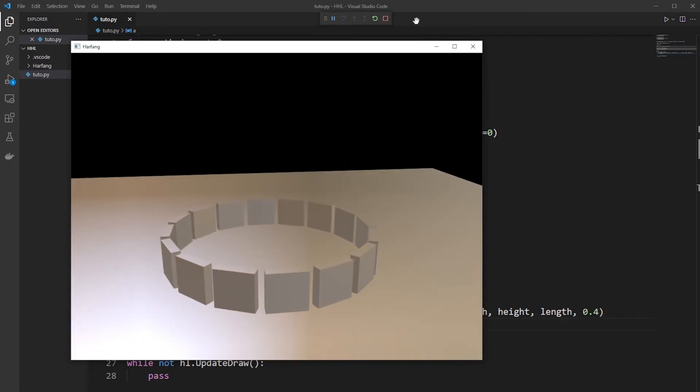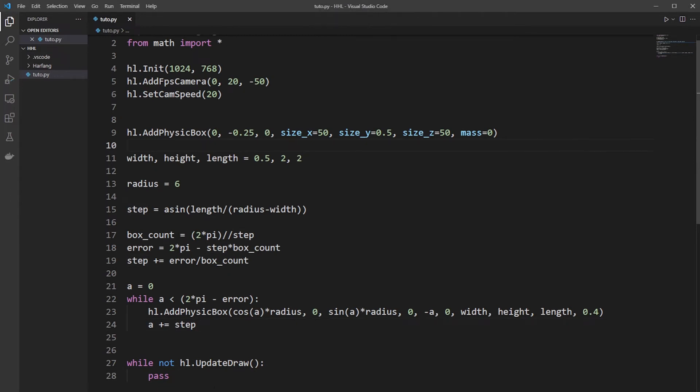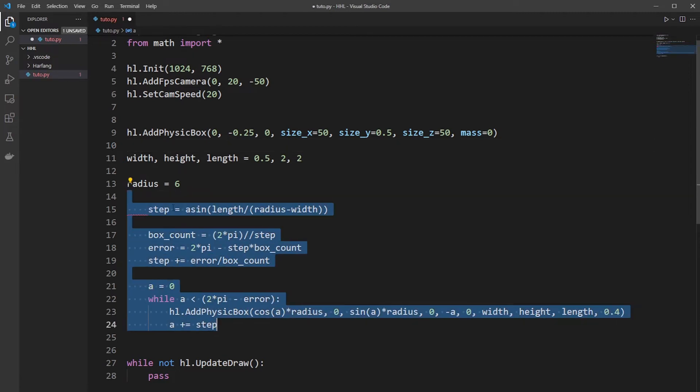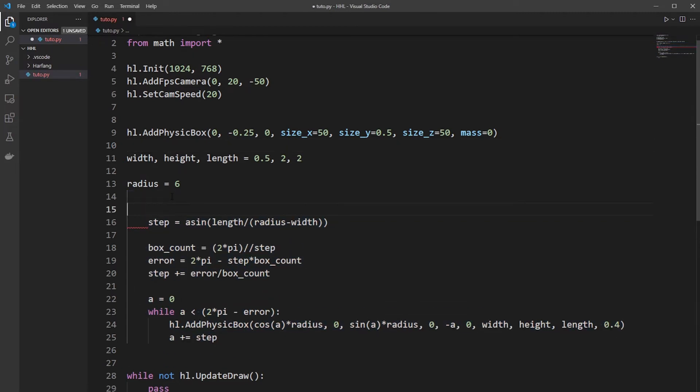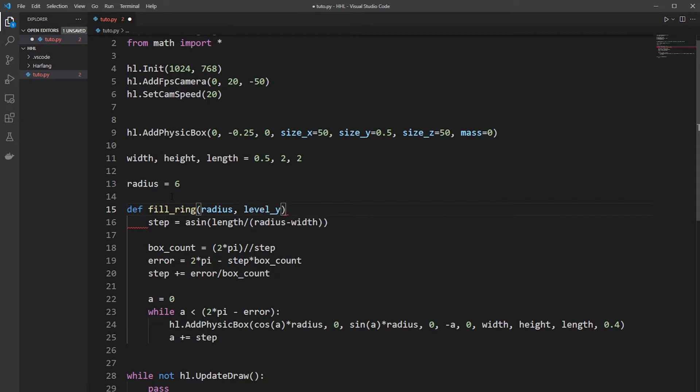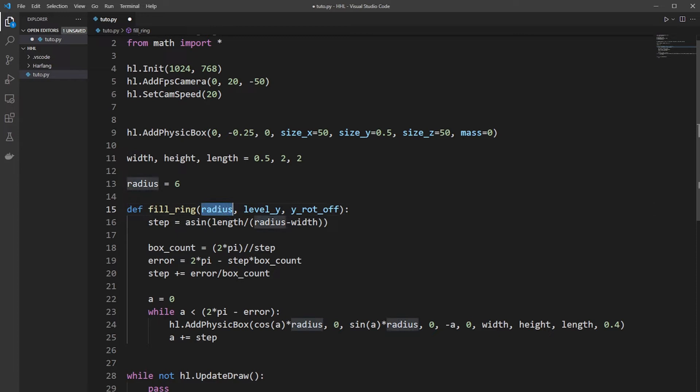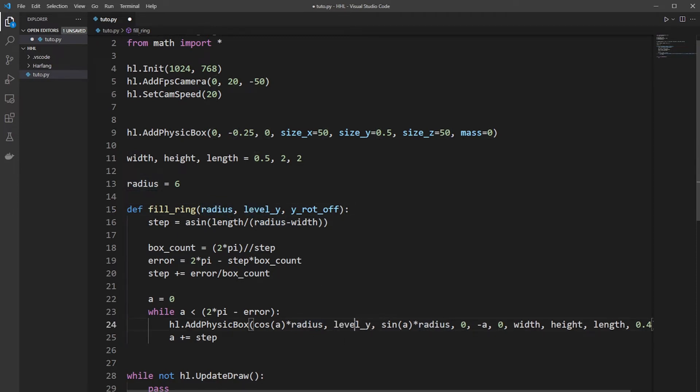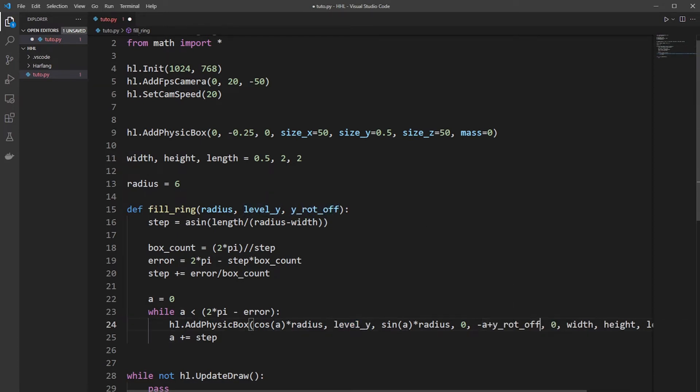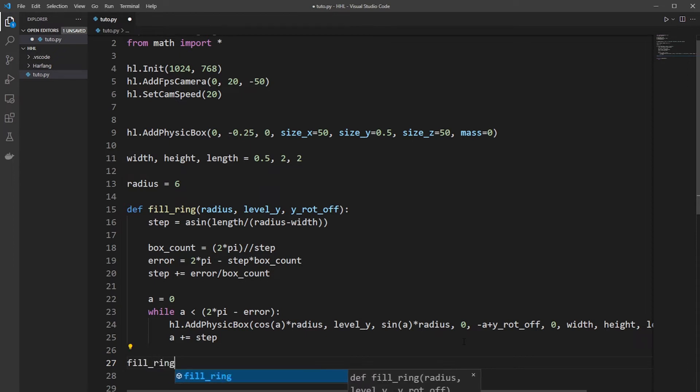And now we can create several rings and stack it together. So we need this in a function, so fill ring, with a radius, a level on Y to stack it, and a rotation offset, because the second level will be 90 degrees on Y. So the radius is here, the level is not 0 anymore, it's from this function, and we need to tell it to move A with the Y rotation offset. And now call the ring function.